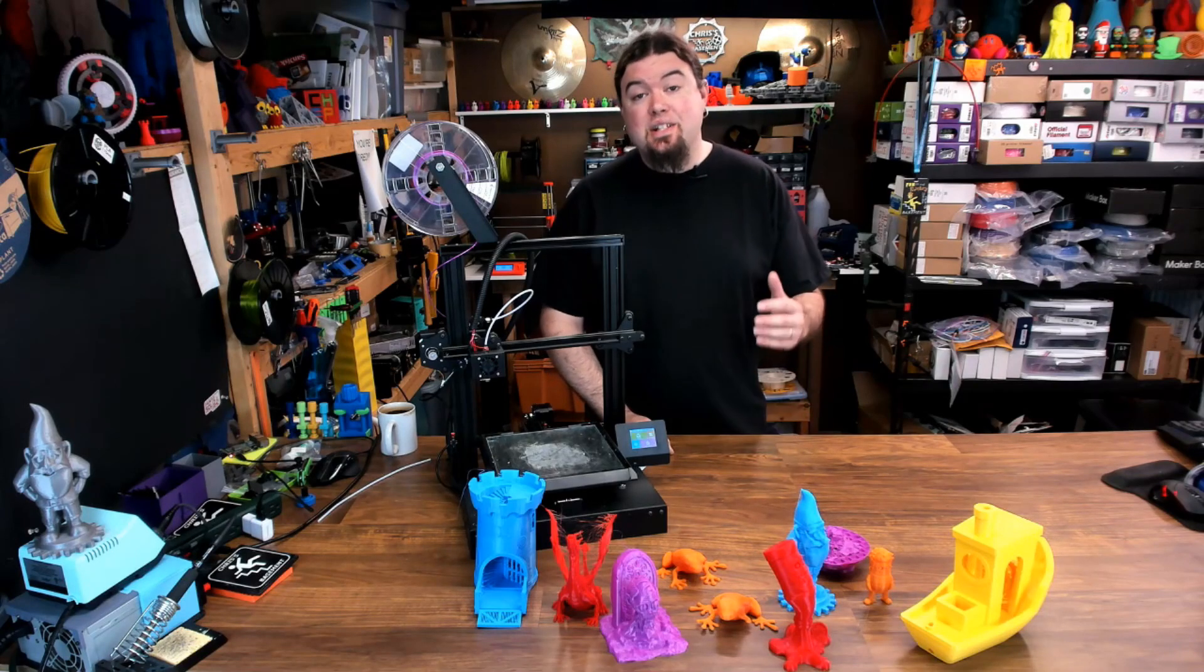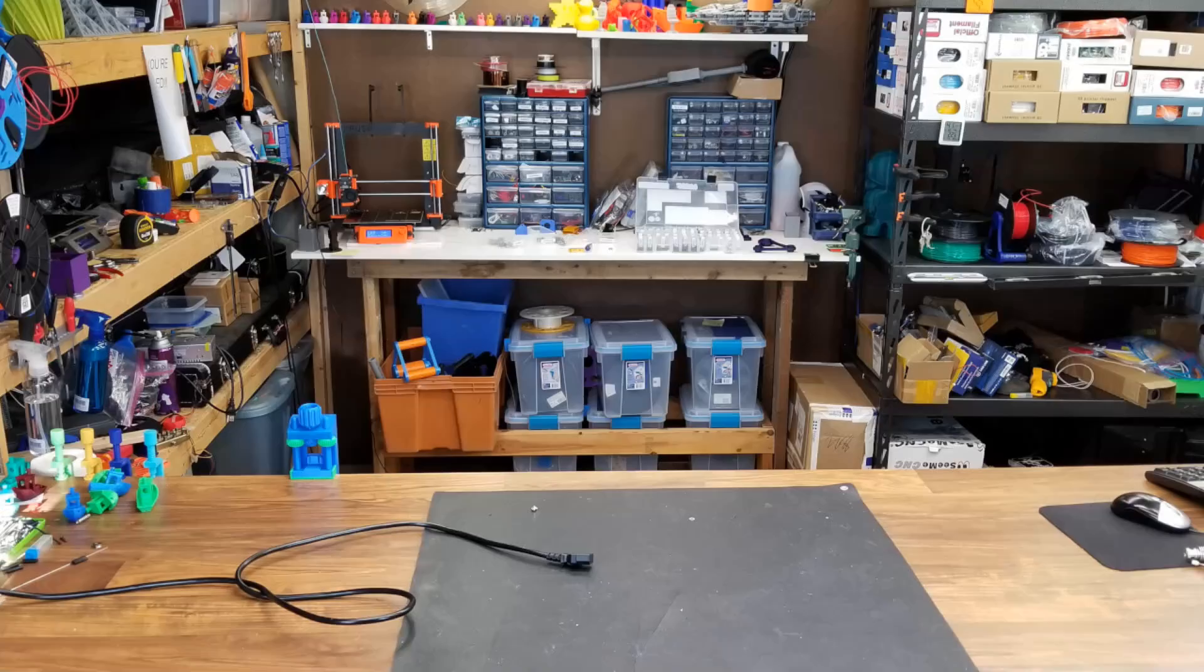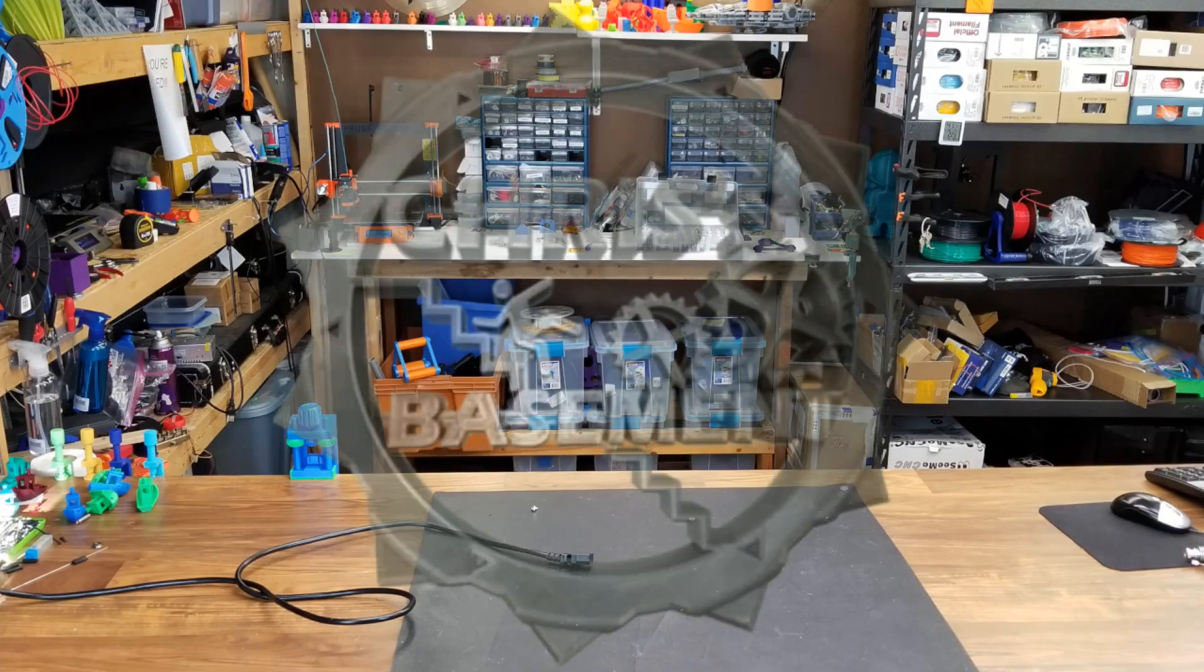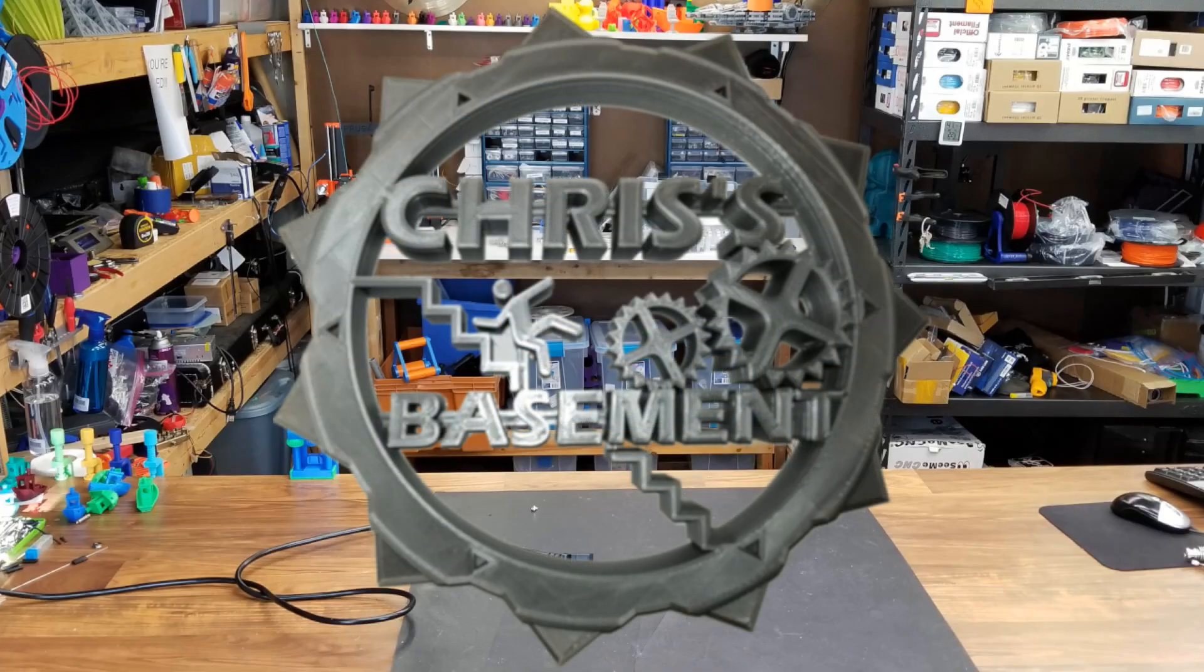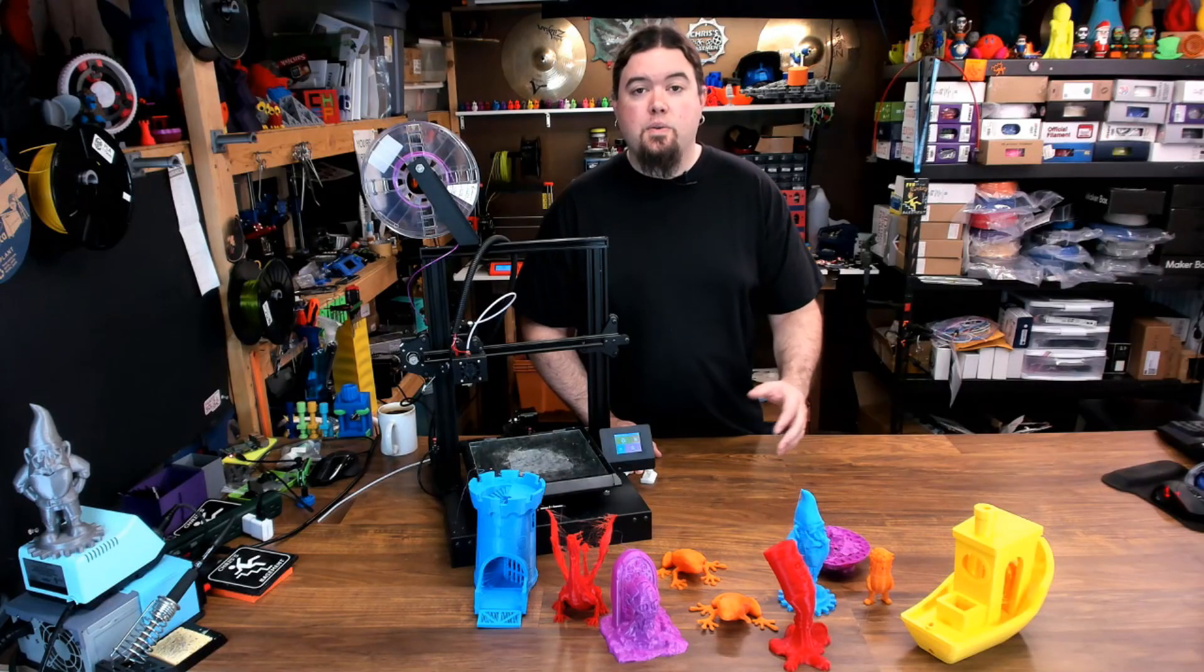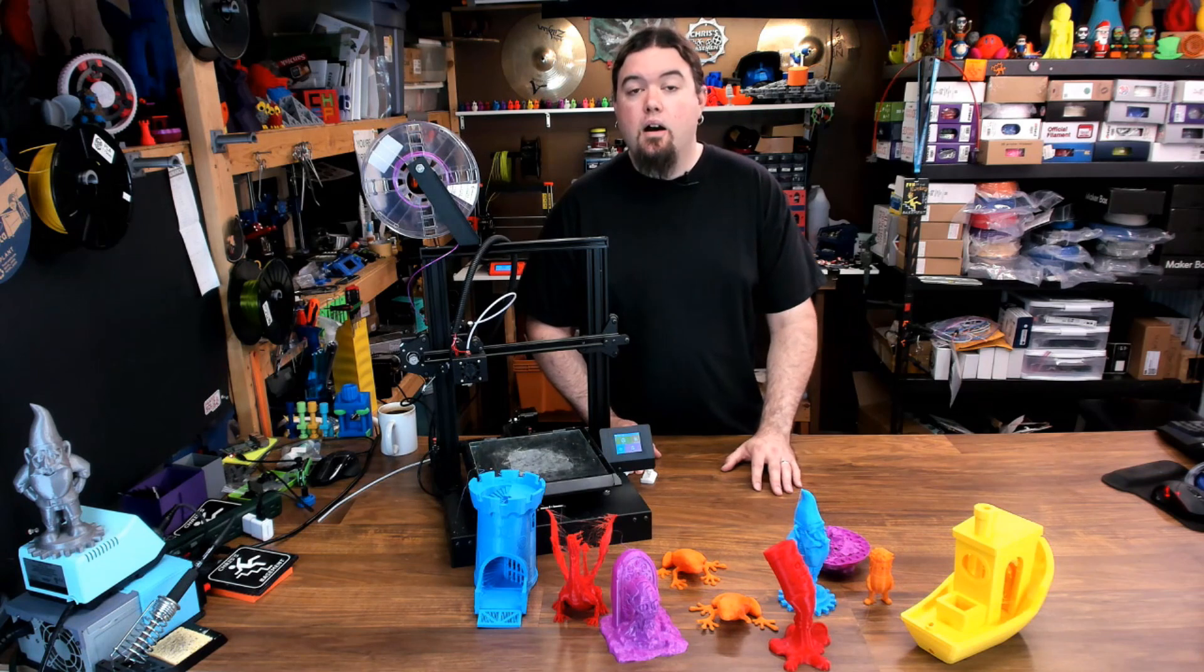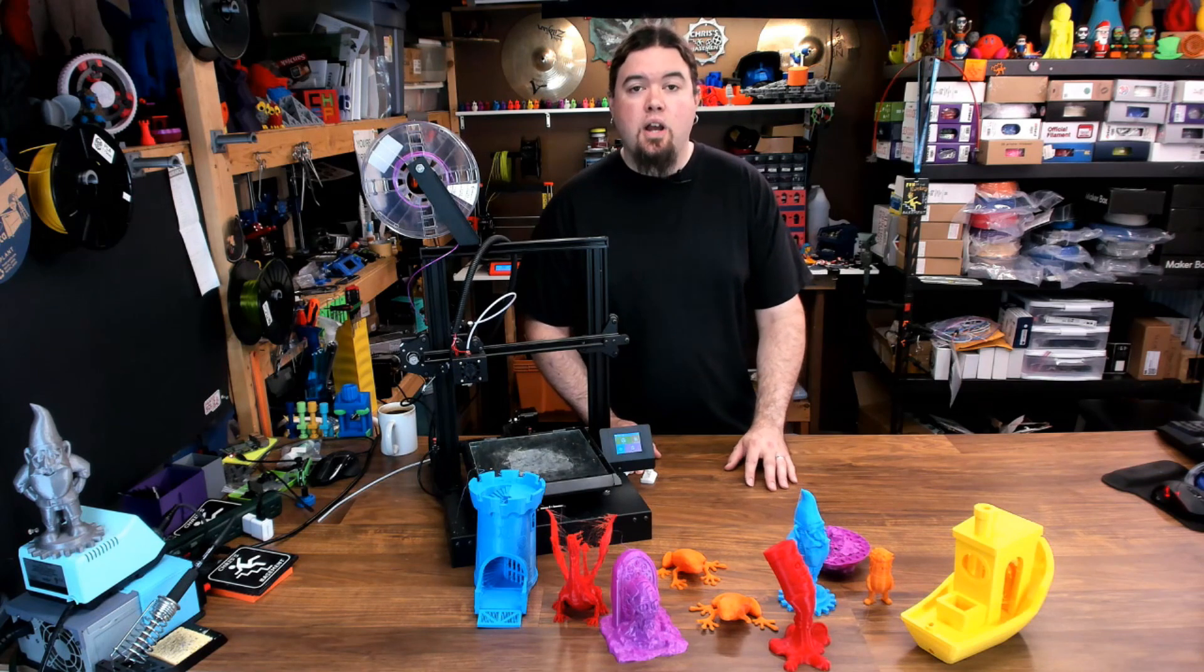Today we're going to check out the Xvico Pioneer. The Pioneer is a Cartesian i3 style 3D printer from Xvico, a Far East company in China.